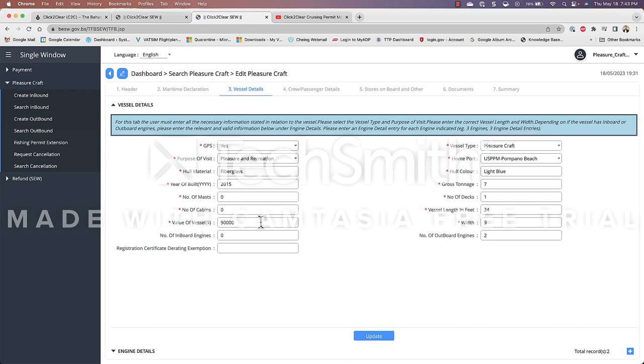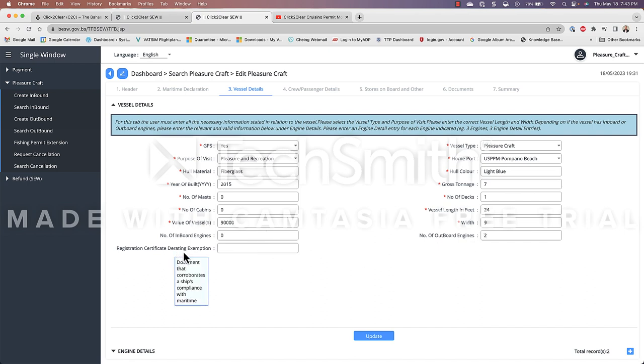Value of my vessel. I value it at $90,000. Number of inboard engines. I have zero inboards. However I have two outboards. Registration certificate the reading exemption. It says it's a document that corroborates a ship's compliance with maritime. I don't think this is applicable to me. It doesn't have a red asterisk so I did not fill it in.